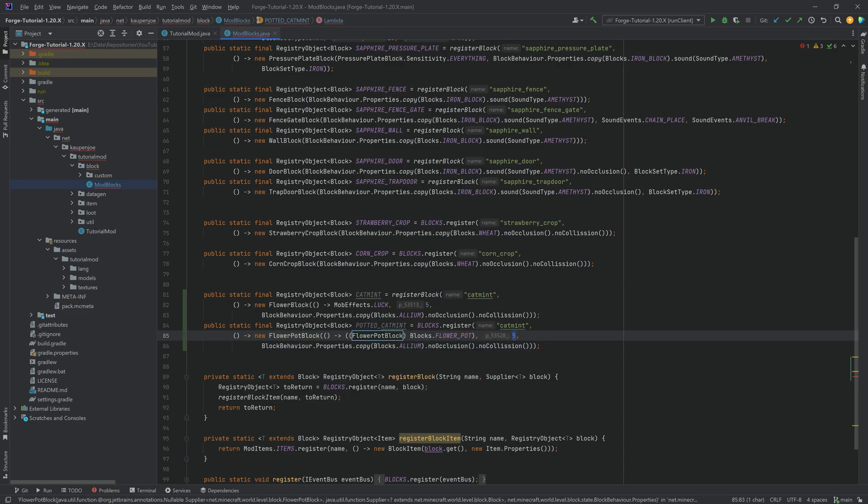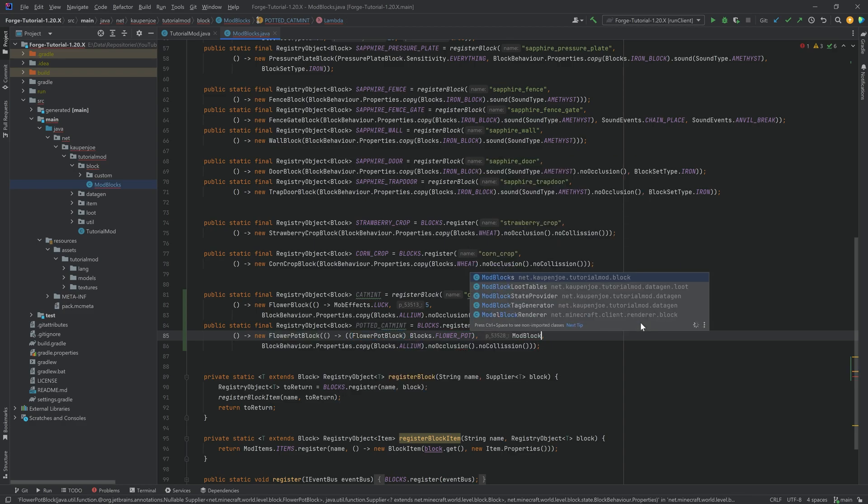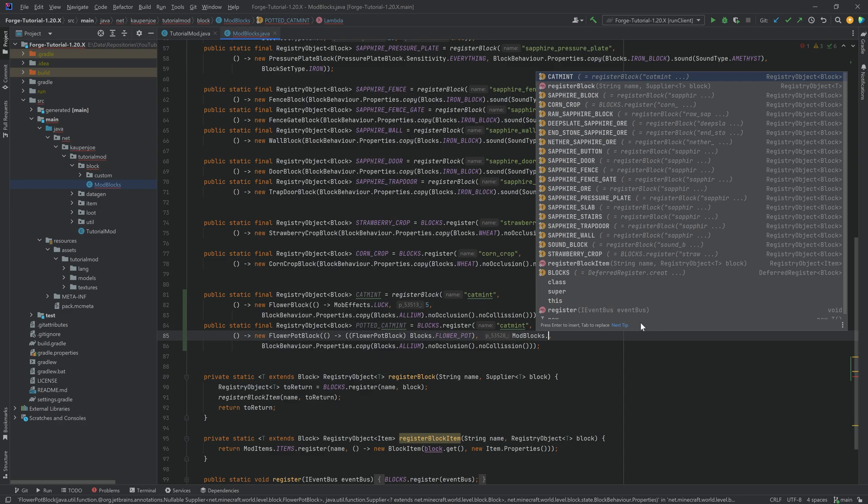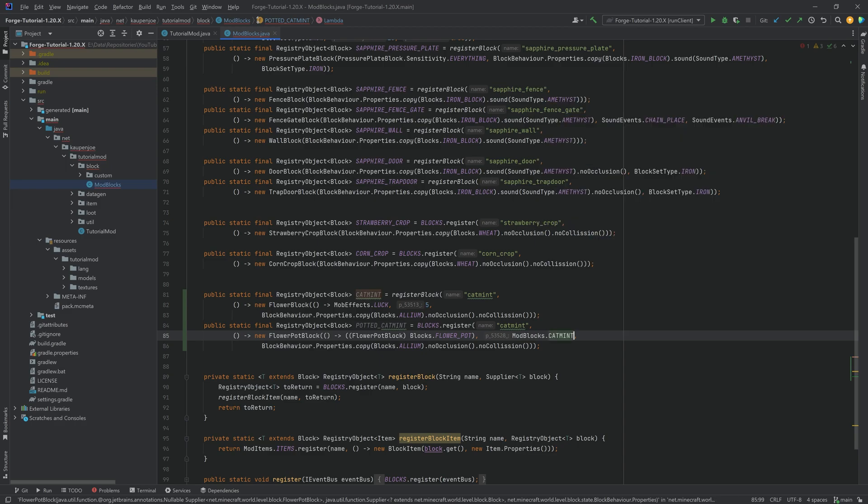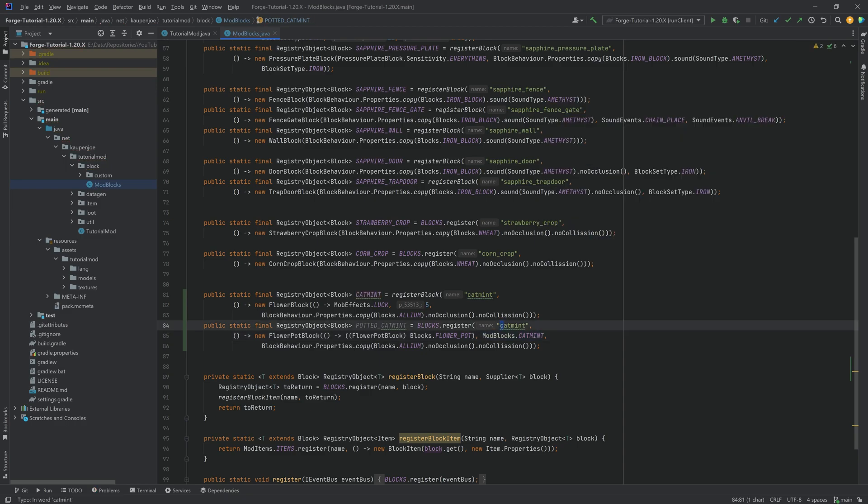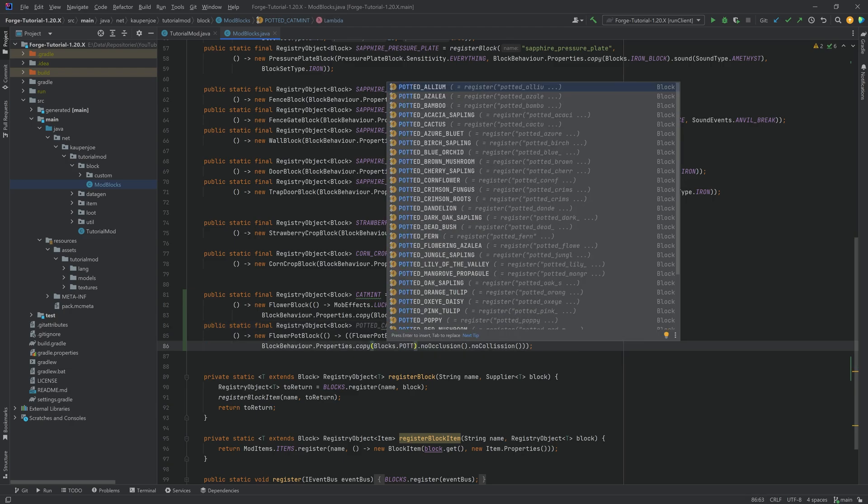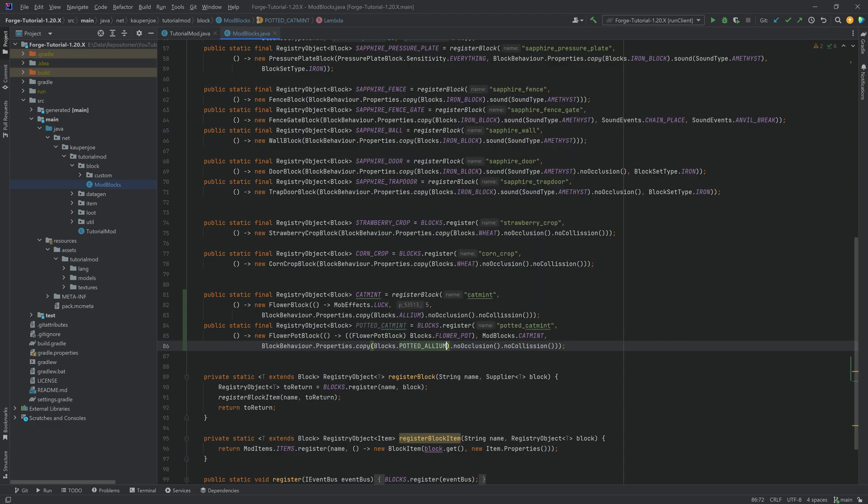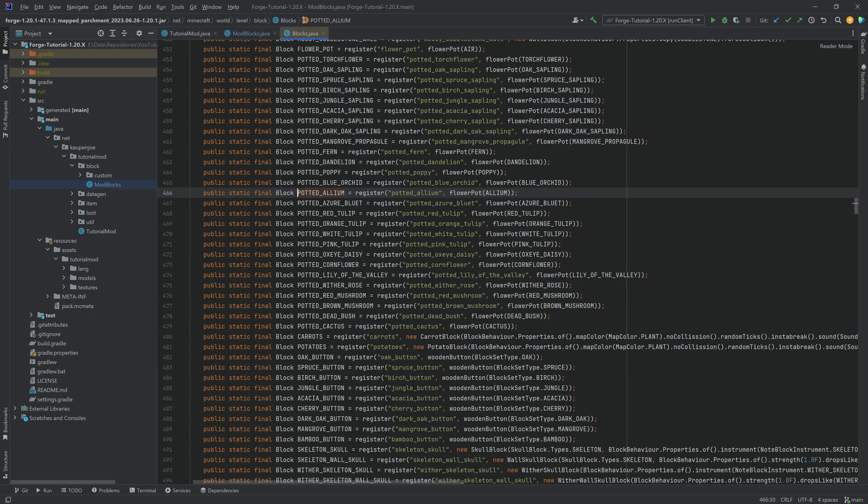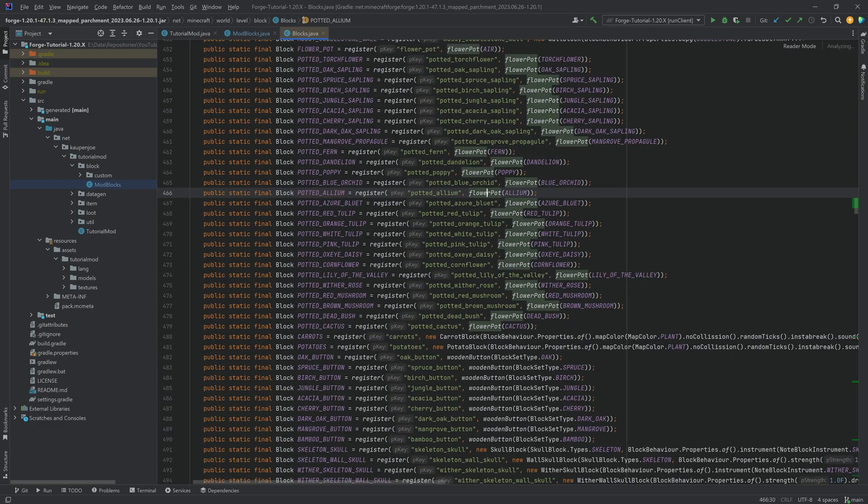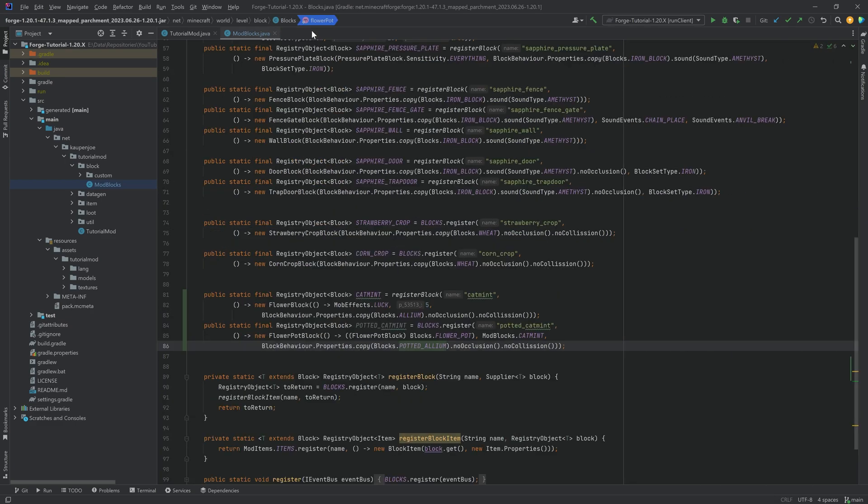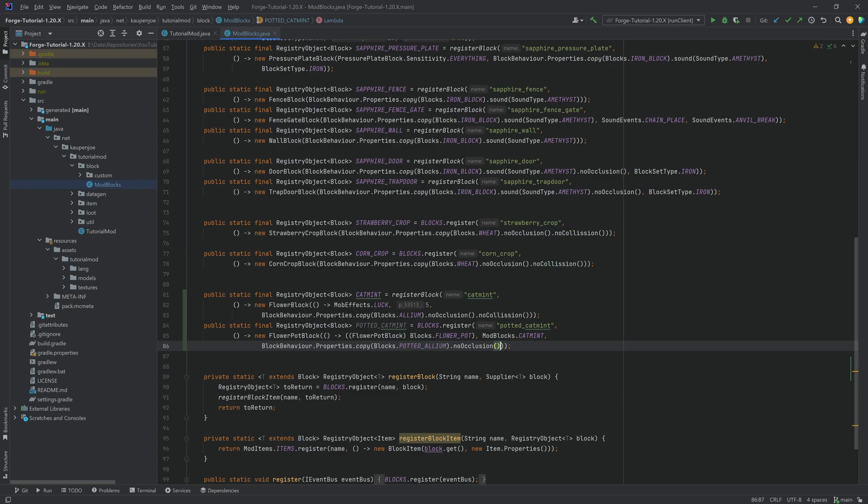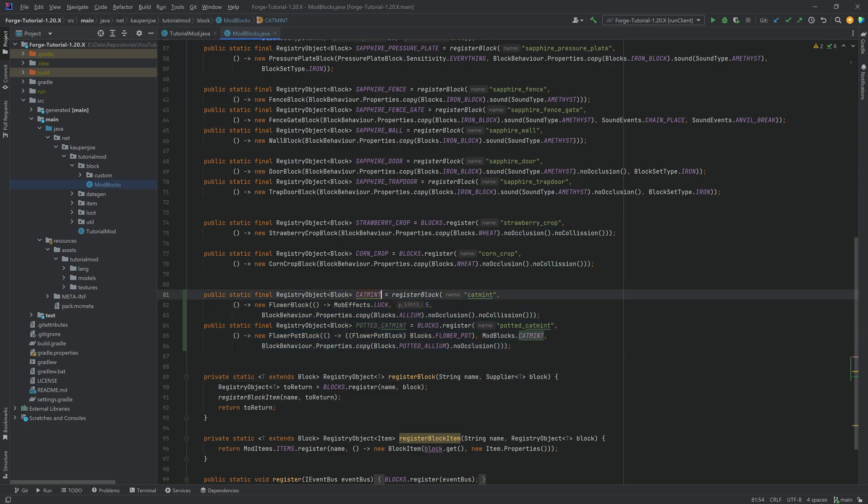There you go. And the second parameter is actually referring back to our cat mint over here. So this is going to be referring back to the flower that is inside of it. And of course, let's not forget to change the name right here, potted underscore cat mint. And then this should be the potted allium. I think that that's okay. This does also have no collision. I am unsure if this is the case. It is not. So let's remove the no collision. So we actually do have collision.